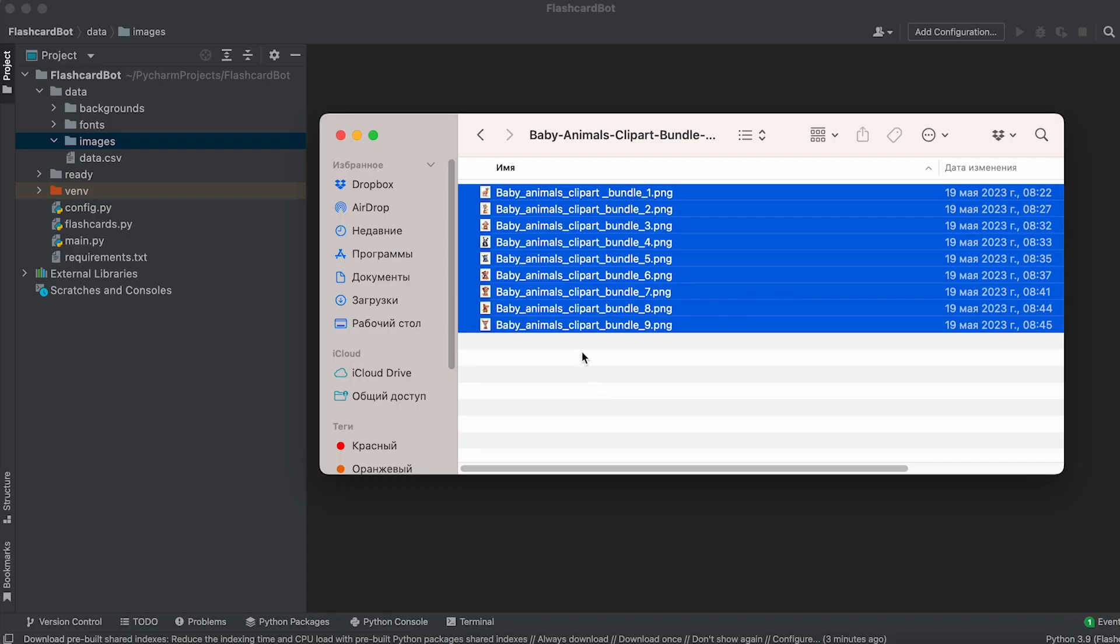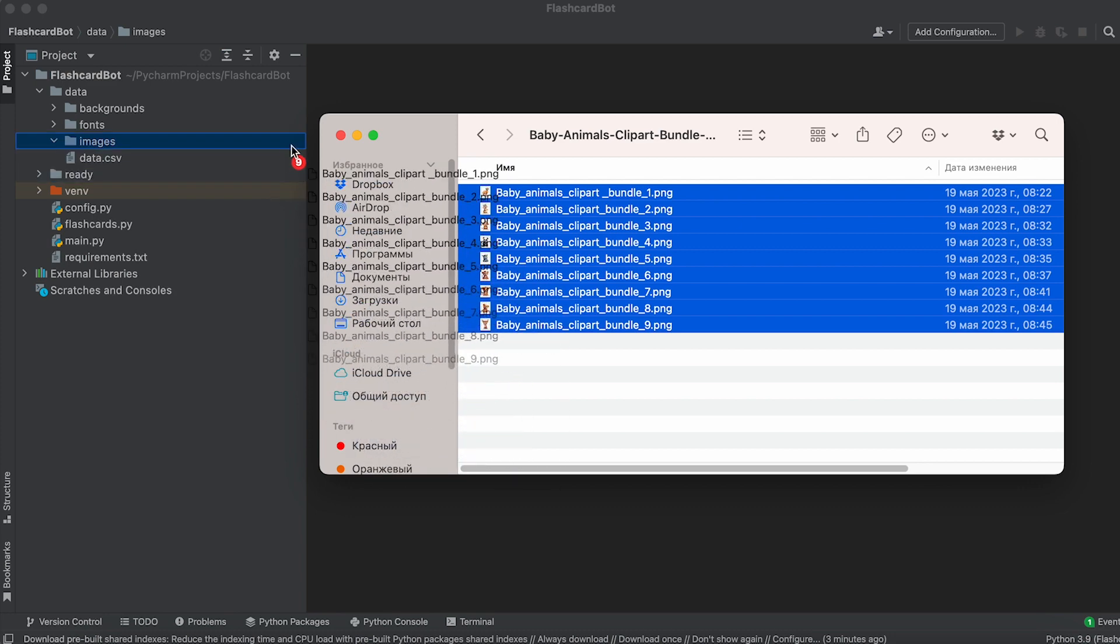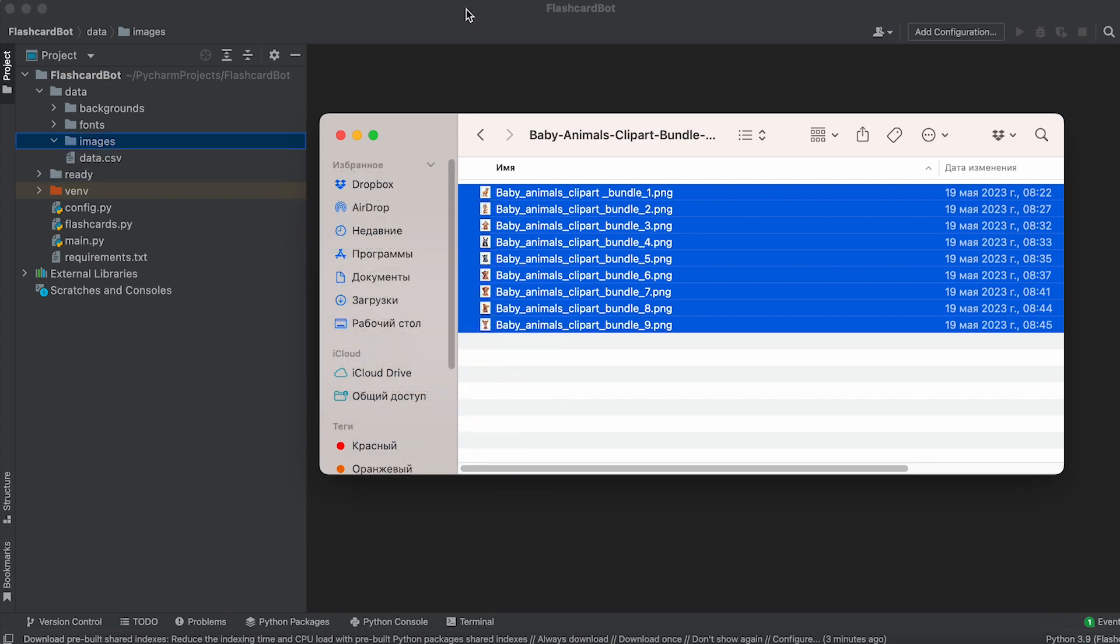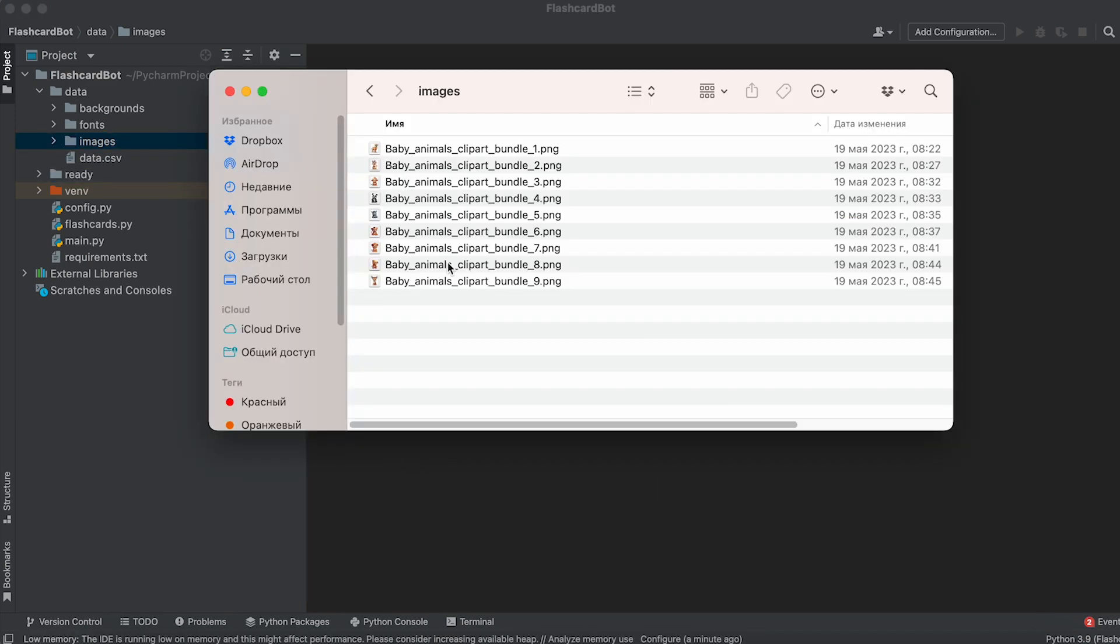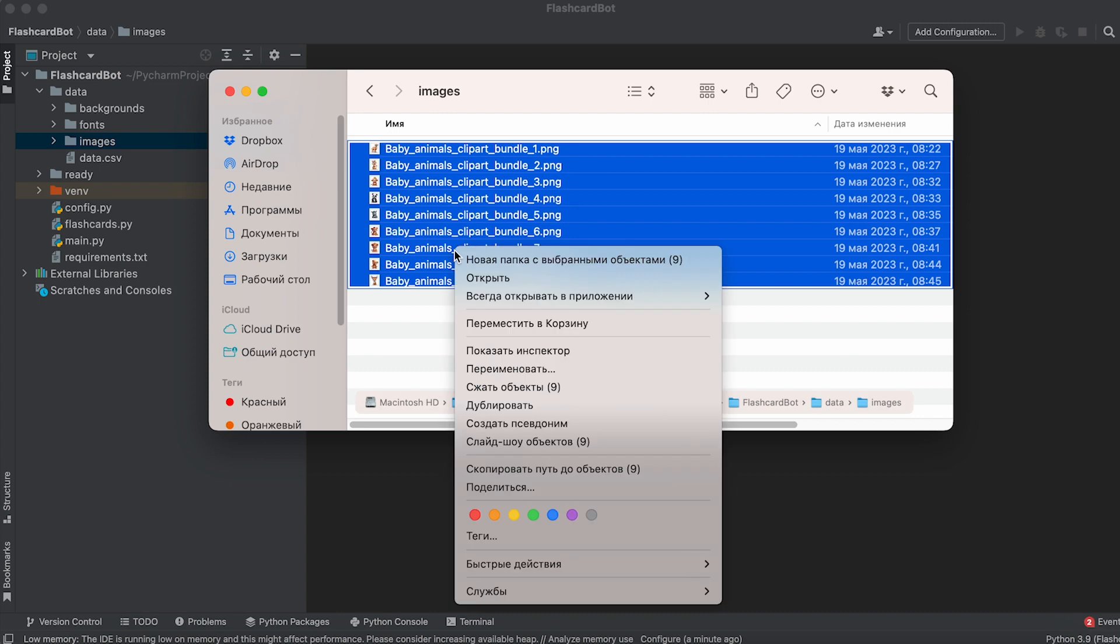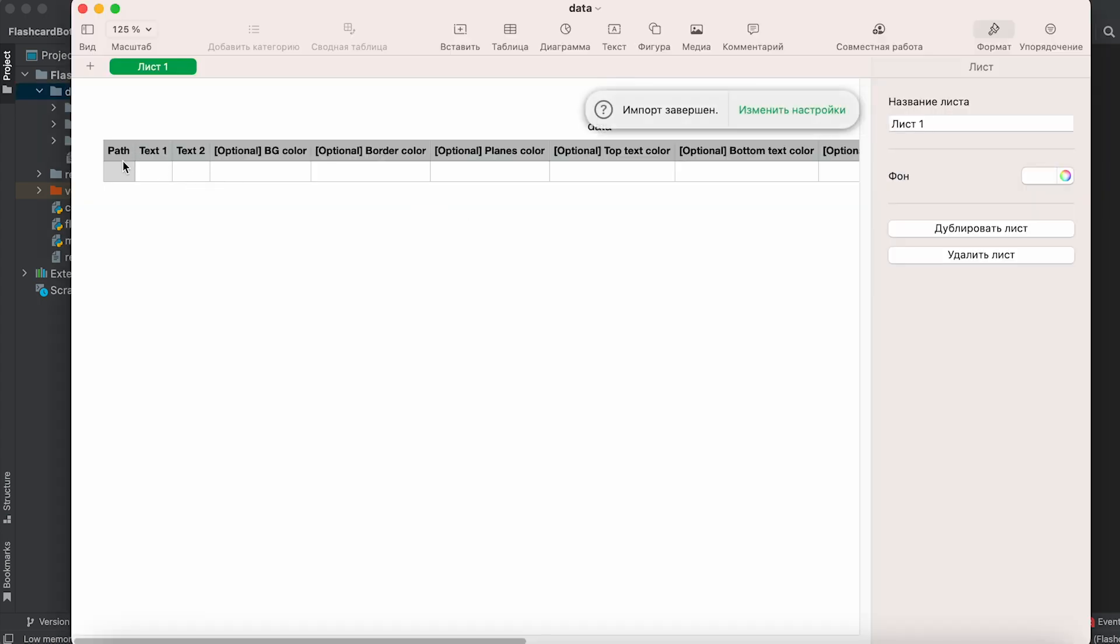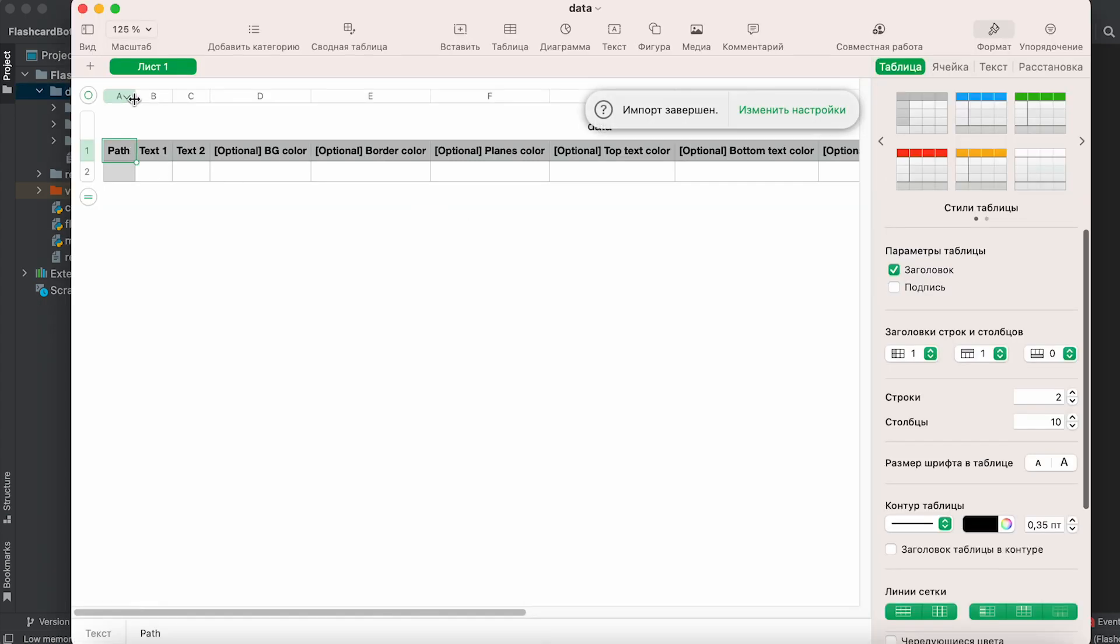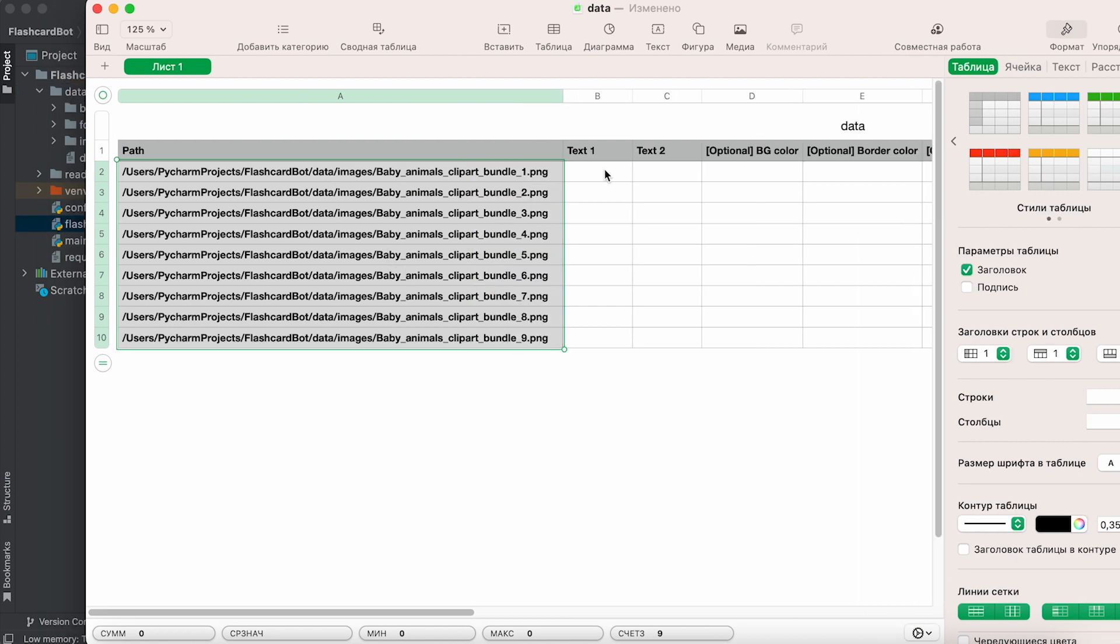Next, unzip the archive and move the images to the Images folder of our project. Then open the folders, select the images, and copy their file paths. Now, open the data CSV file and paste the file paths into the first column.